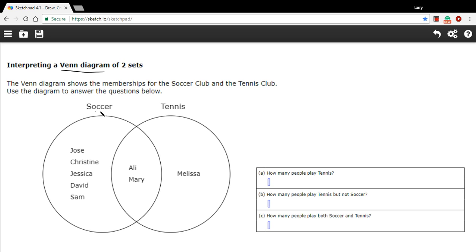In this case, the categories are soccer and tennis, so these are the people who belong to soccer club and the people who belong to tennis club.